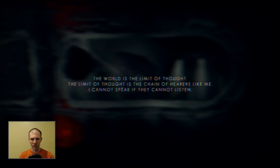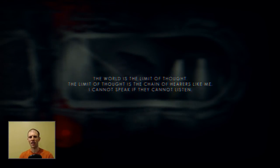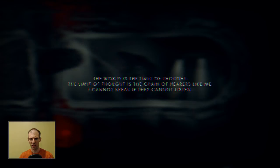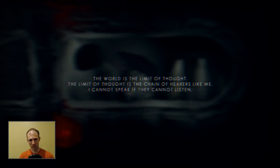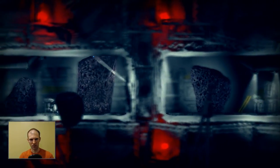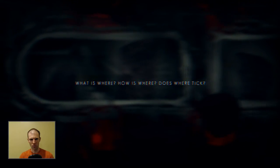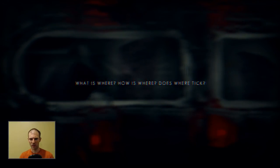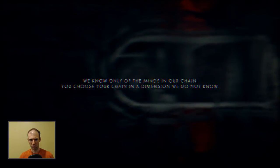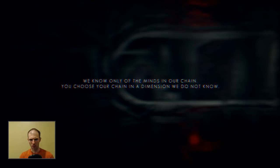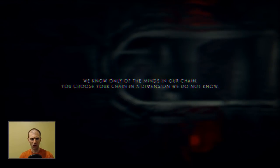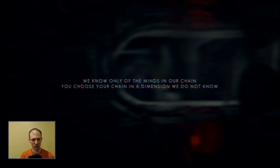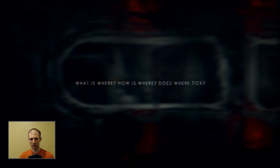The world is the limit of thought. The limit of thought is a chain of hearers like me. I cannot speak if they cannot listen. What is where? How is where? Does where tick? We know only of the minds in our chain. You choose your chain in a dimension we do not know. Interesting.